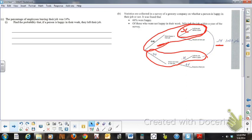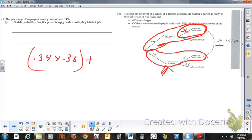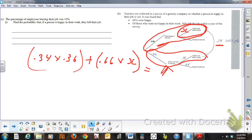So basically, I know that if I take 0.34 times 0.36, which is this branch here, and I add the other branch, which is 0.66 times x, and I don't know what that is, that's my unknown x, and it equals 0.14. Well, that's an algebra expression.